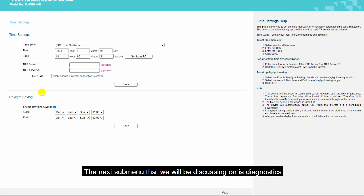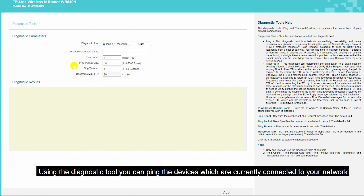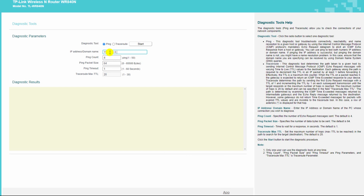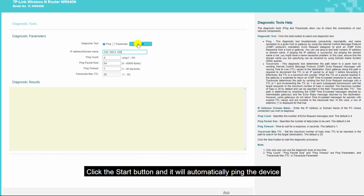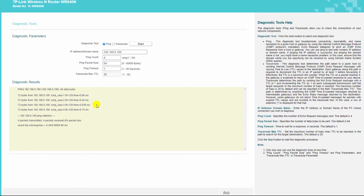The next menu under system tools is diagnostics. Using the diagnostic tool, you can ping devices currently connected to your network. Enter the IP address and click the start button. It will ping the device and show whether it's connected to your network or not.